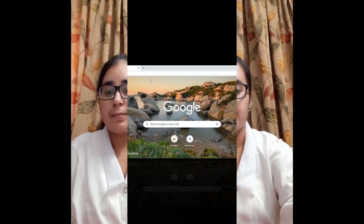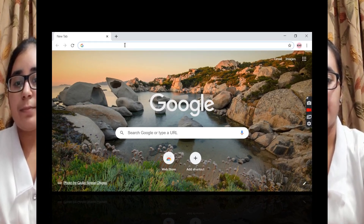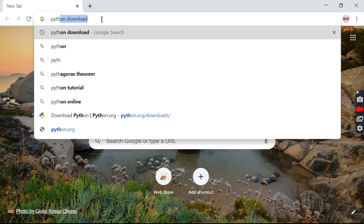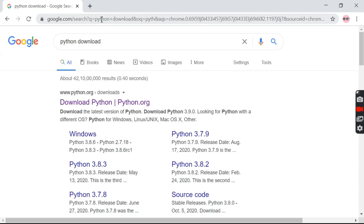Let's get started by installing Python today. For that, all you need to do is type Python download on Google.